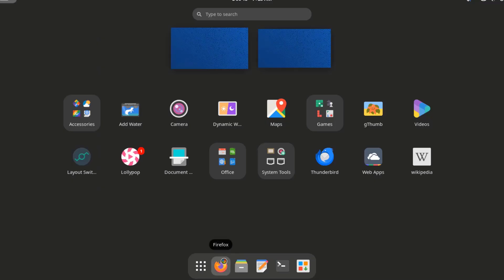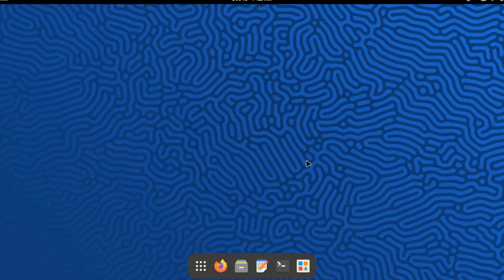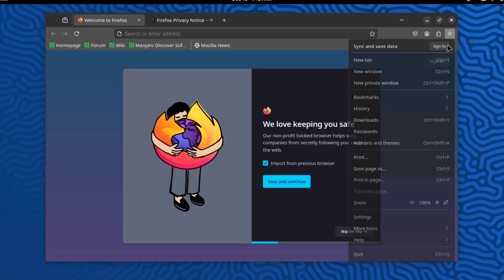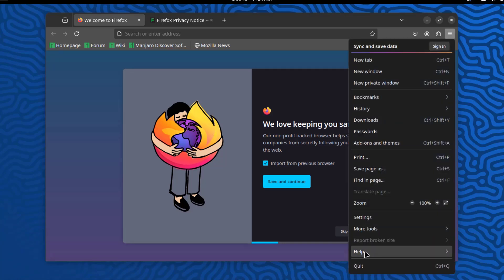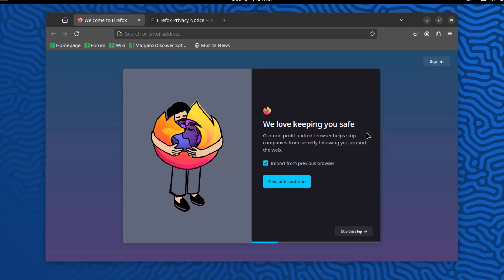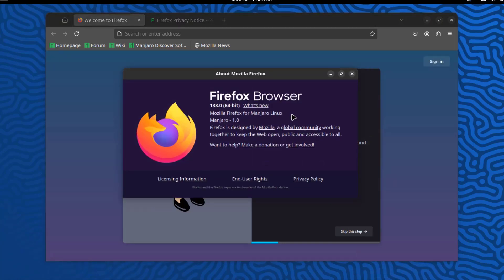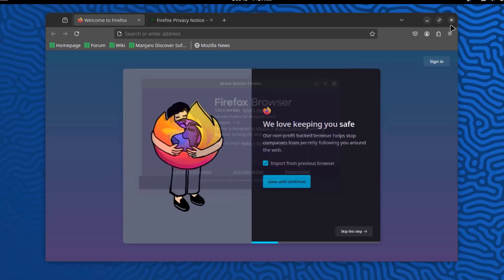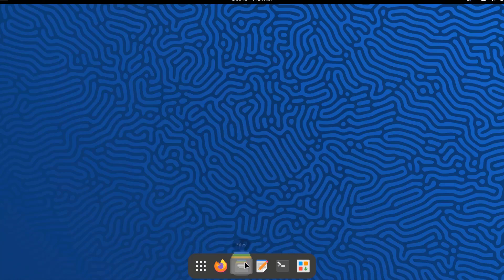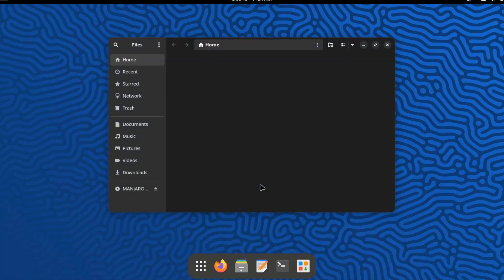So the web browser is Firefox. This is the version 133.0. This is the files folder.